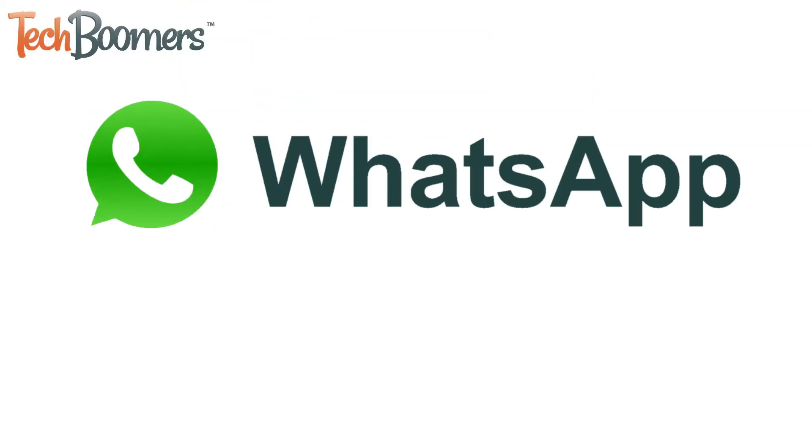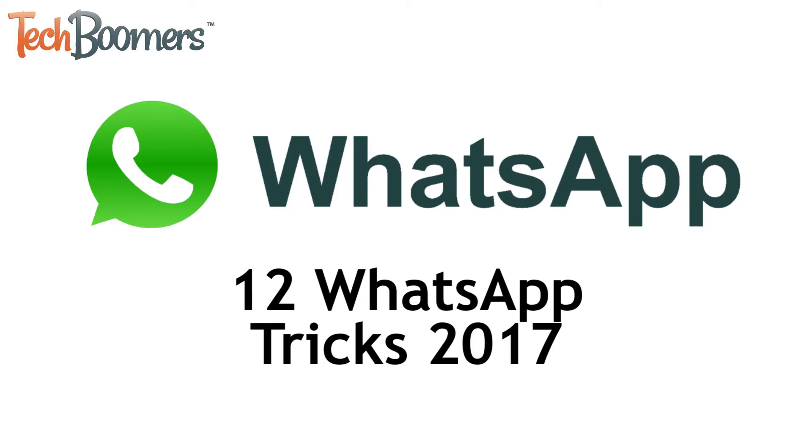WhatsApp is one of the most popular messaging apps available for mobile devices. If you use WhatsApp, you're going to love this video. I'm Jessica from techboomers.com. In this video, we're going to show you some awesome WhatsApp tricks for 2017.